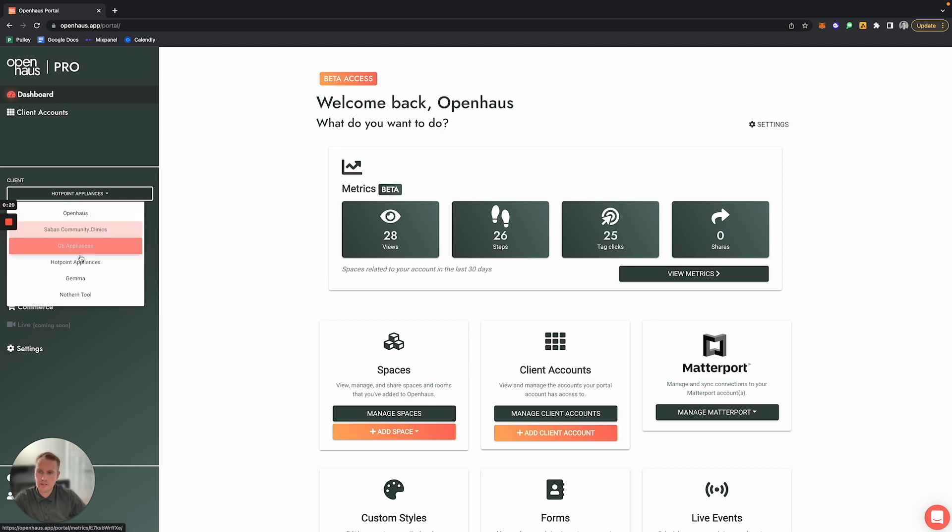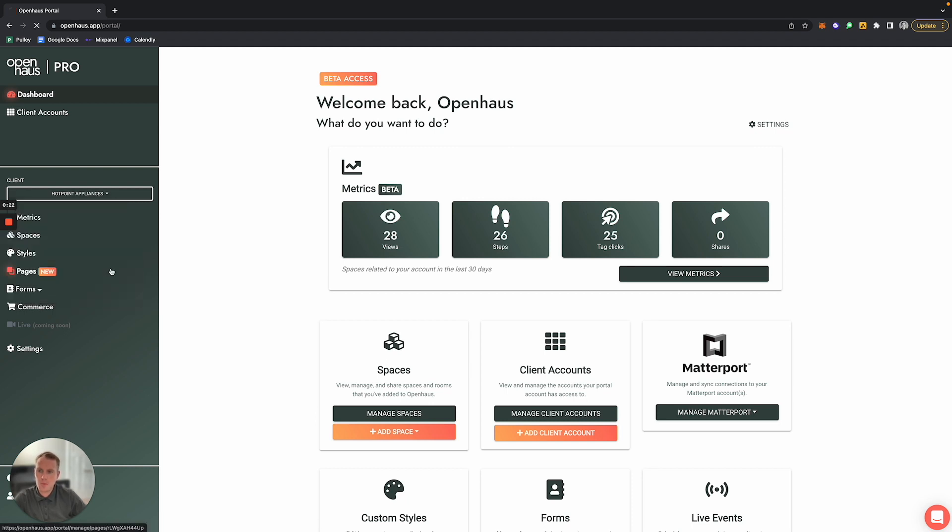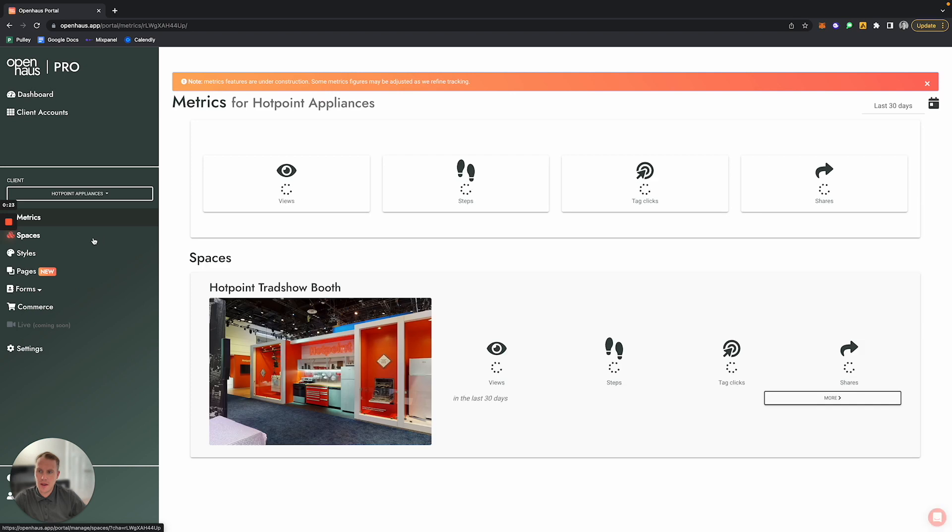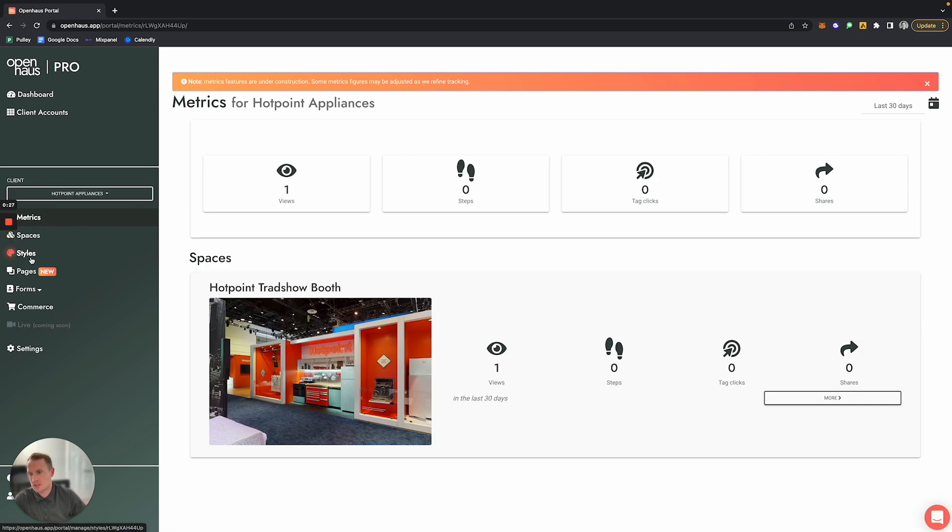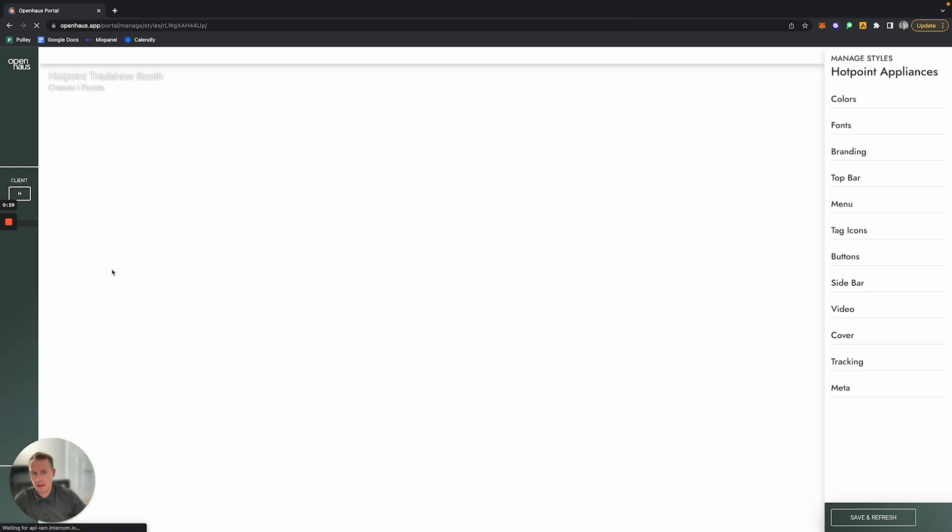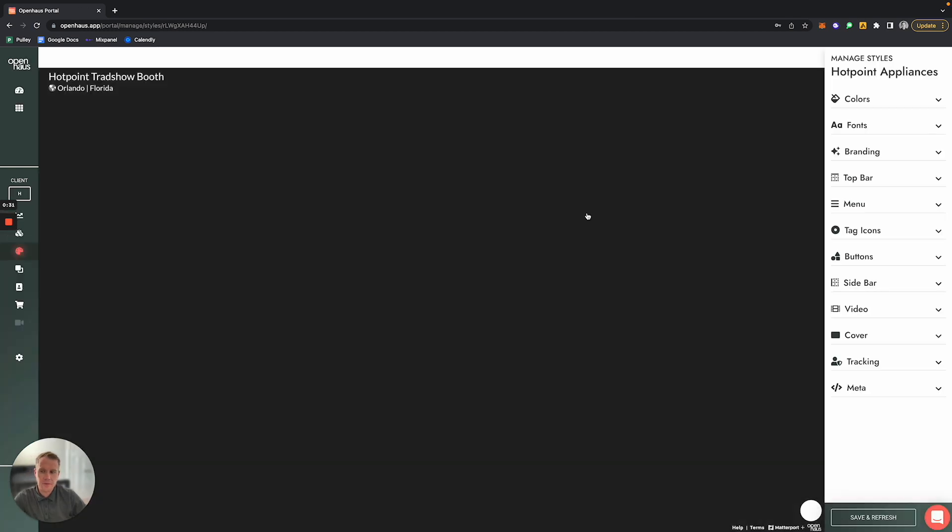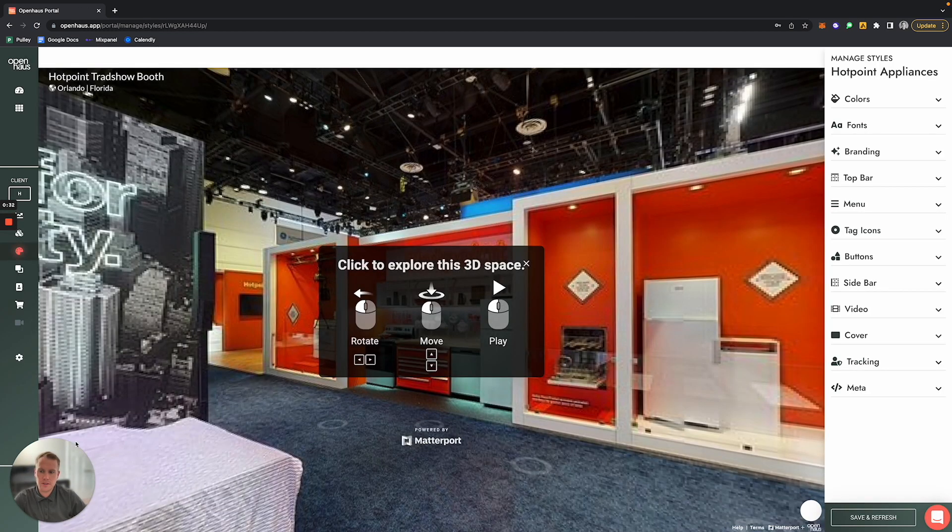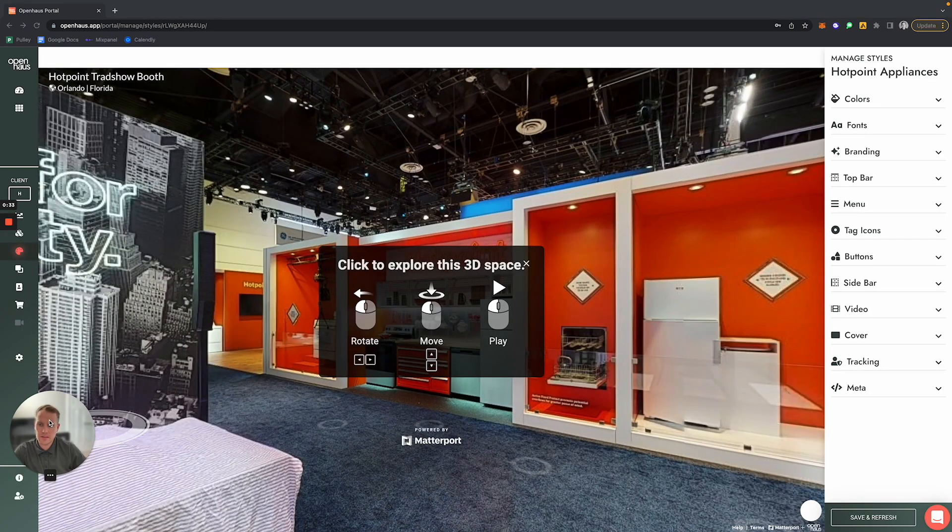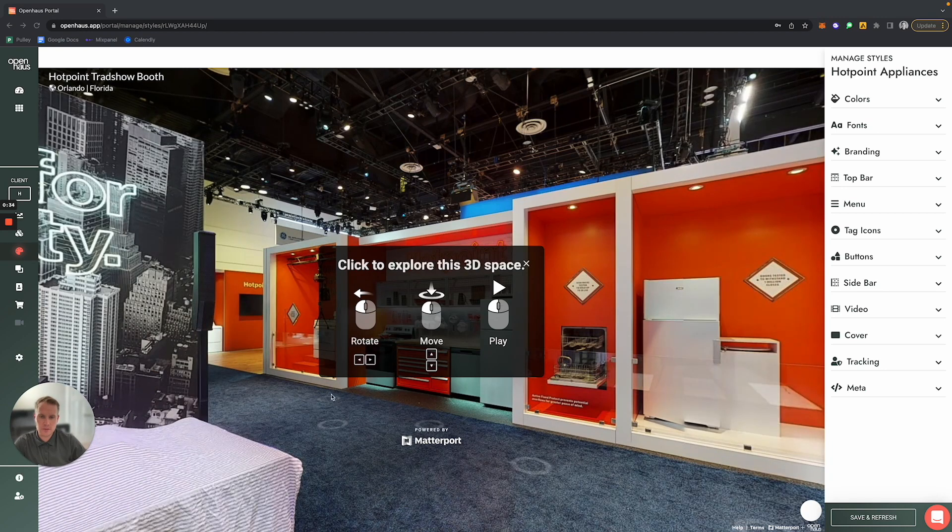For this demo, we're going to customize the styles for Hotpoint Appliances. Below Metrics, you'll see Styles. Go ahead and click here, and the first thing that we're going to do when customizing the styles for this client is change the primary color.